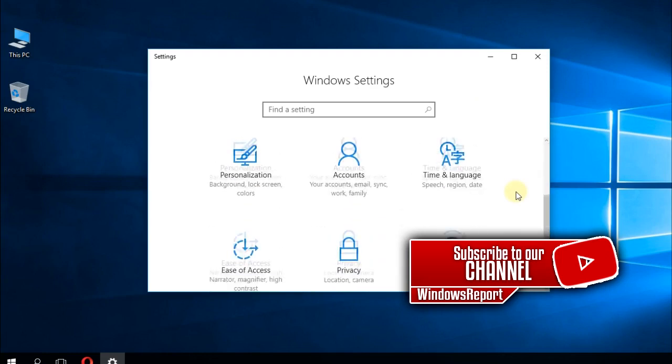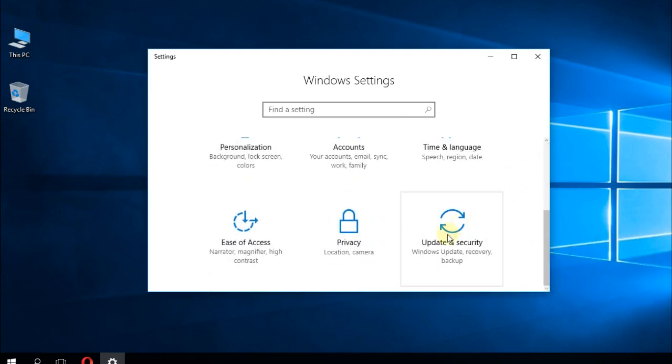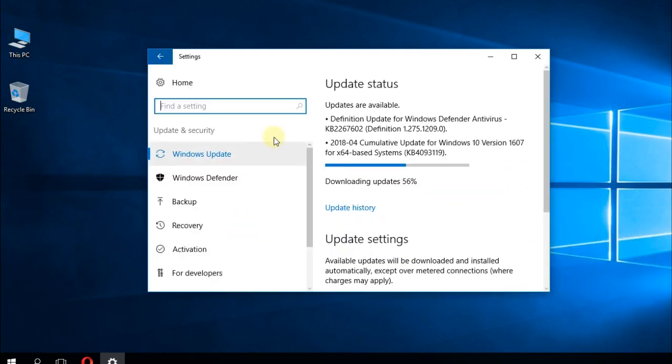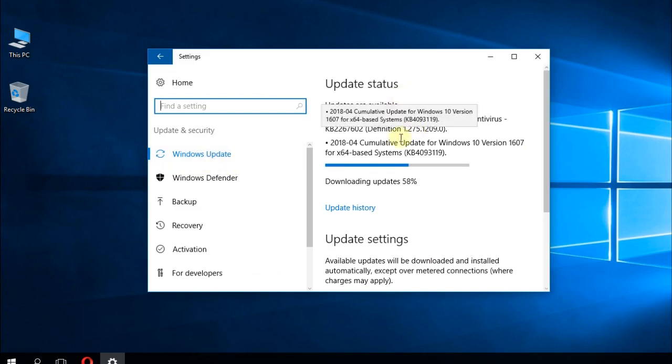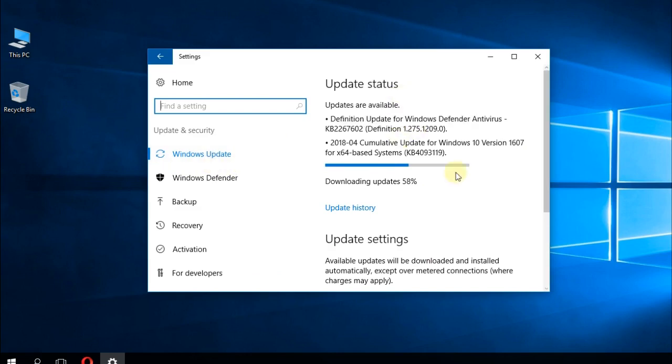Here, scroll down to Update and Security. And here in the Windows Update tab, Windows will automatically check for updates and will install the updates when you're ready.